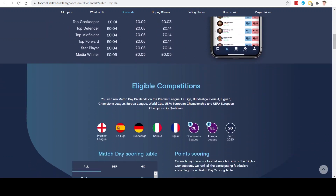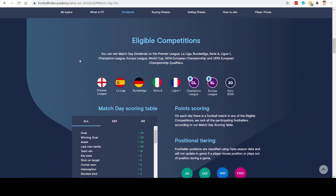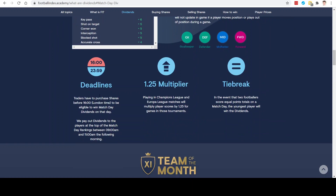The eligible competitions are the five major leagues in Europe, Champions League, Europa League, and some tournaments like Euro 2021 and the World Cup. The deadline to qualify for these payouts is 4 o'clock — you need to own that player by 4 o'clock on the day of the matches to qualify for the dividend payouts. Dividends are usually paid into your cash balance the following day between 9am and 11am.